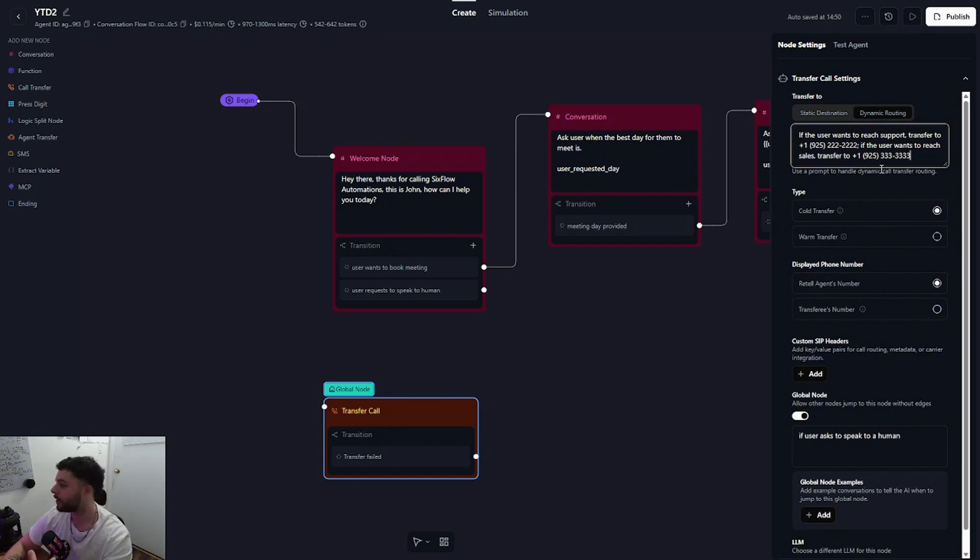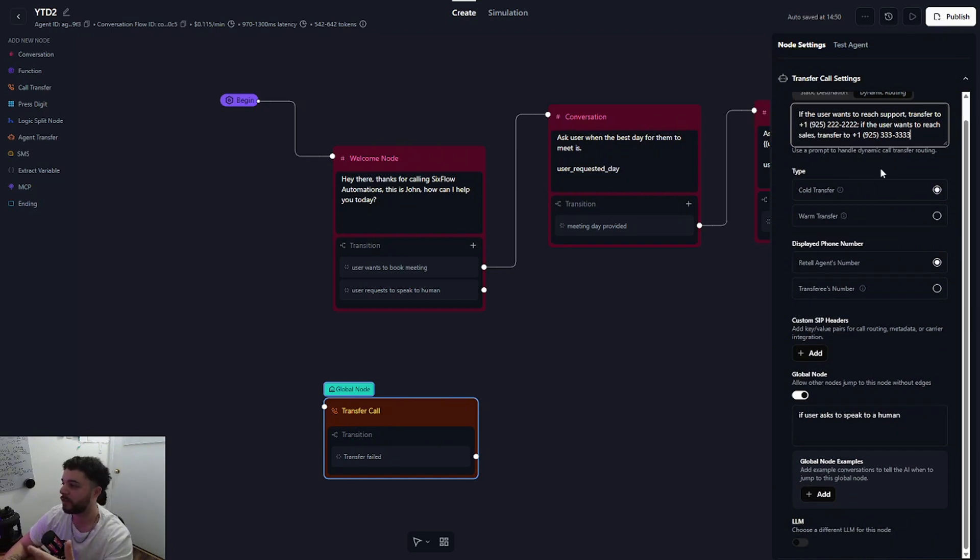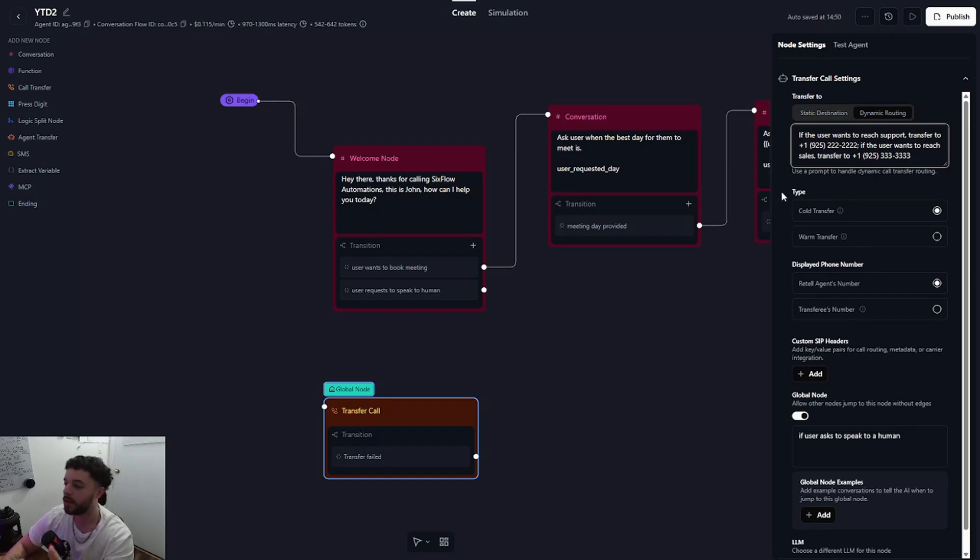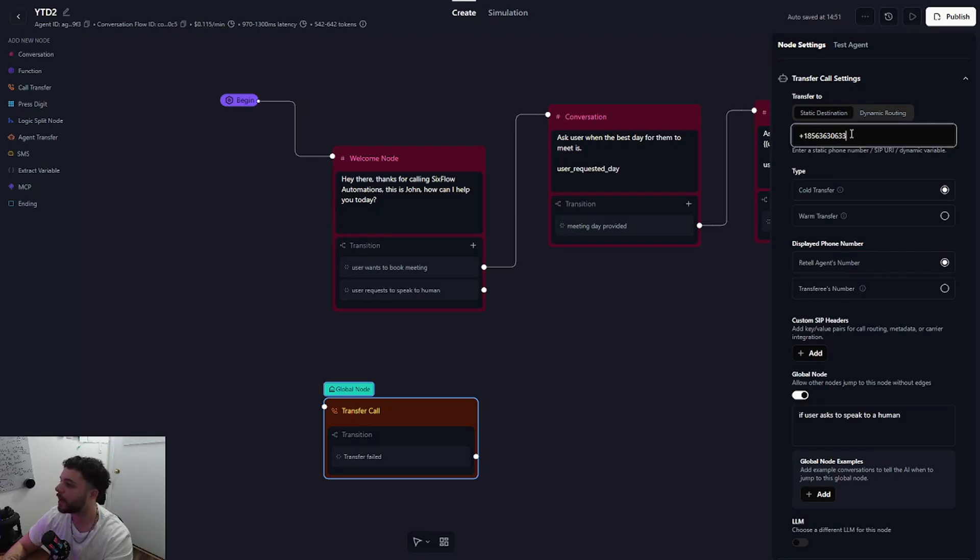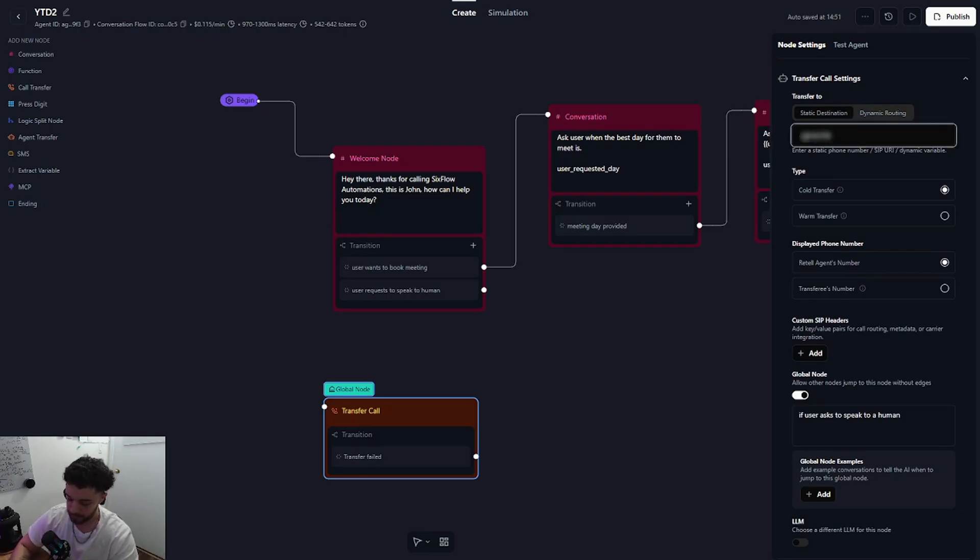That's pretty much the gist of it. You can fill this up as much as you want with as many numbers as you want if you have different departments that the caller may want to be transferred to. For this example I'm going to stick to static routing and I'm just going to input my own number right here just like that.